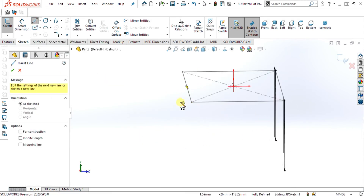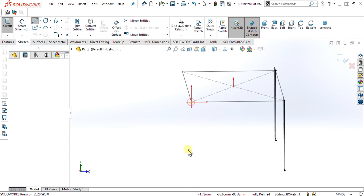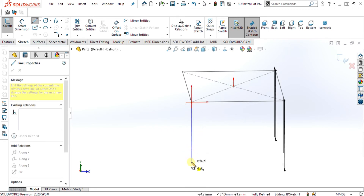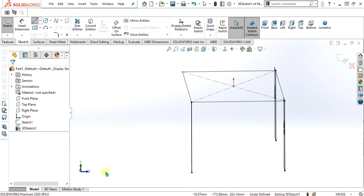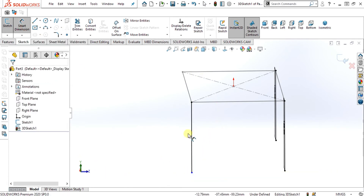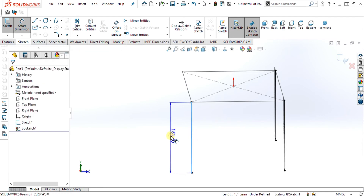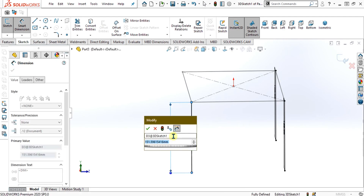Select this line again and repeat the procedure. As you can see the y-axis is written on the pointer, it means that you are now drawing in the y-axis plane. In the 3D sketch, you have to pay attention to where you are drawing.